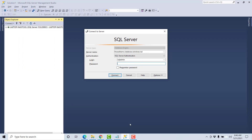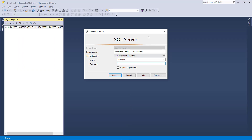Go to SQL Server Management Studio. Here I am going to use the same server we created last video: firewalldemo.database.windows.net, and I am going to give the username and password. The authentication type is SQL Server authentication.